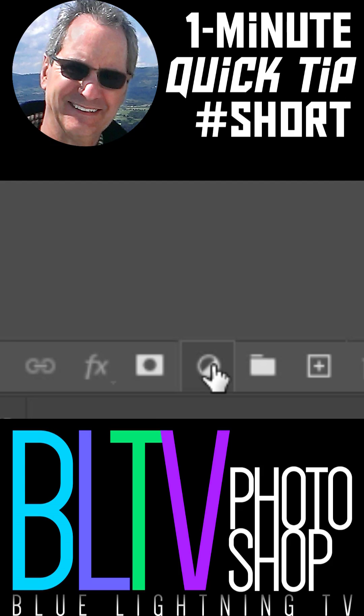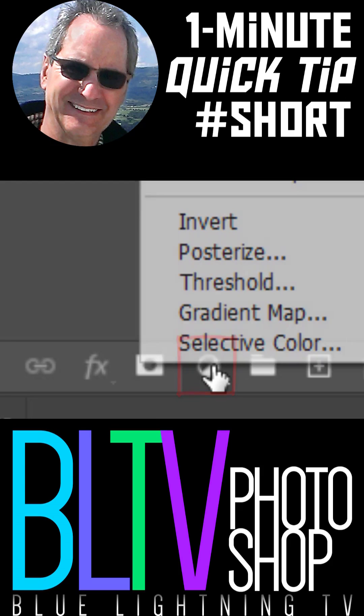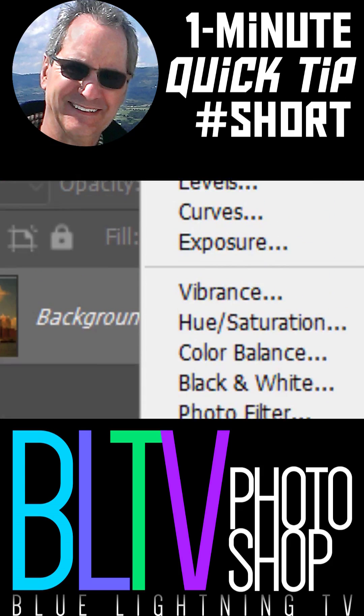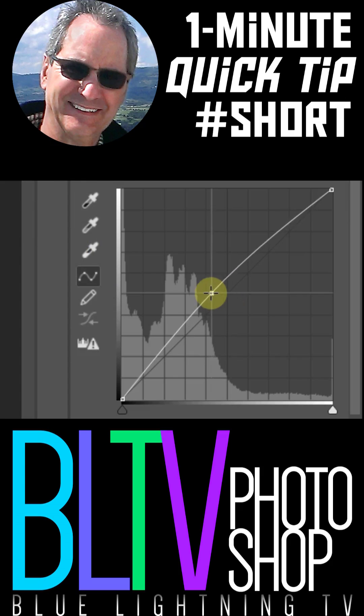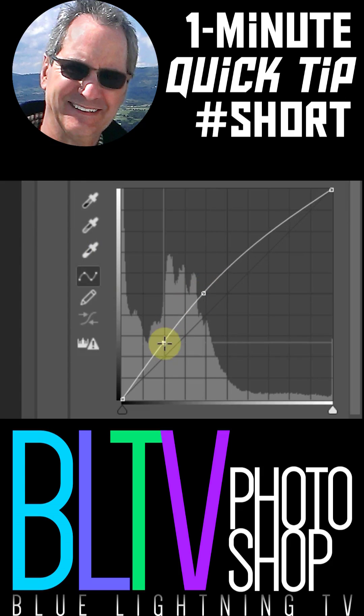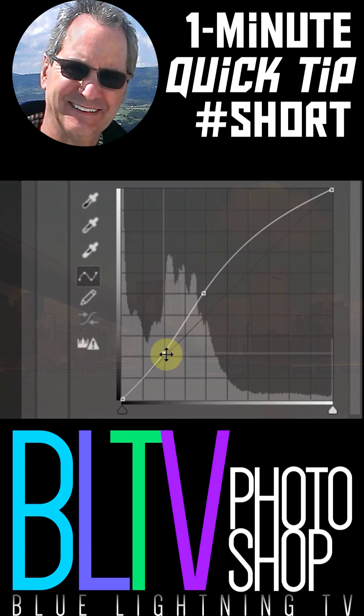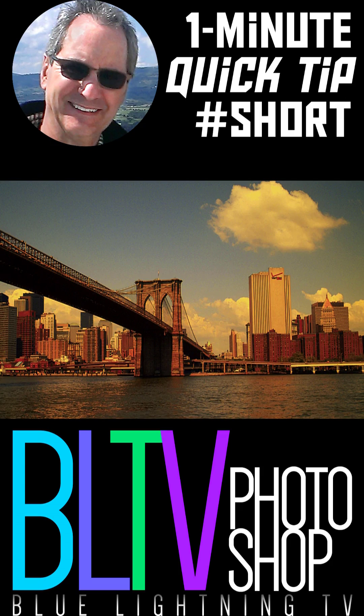In the Layers panel, click the Adjustment Layer icon and click Curves. Brighten the mid-tones and darken its shadows to give it more depth.